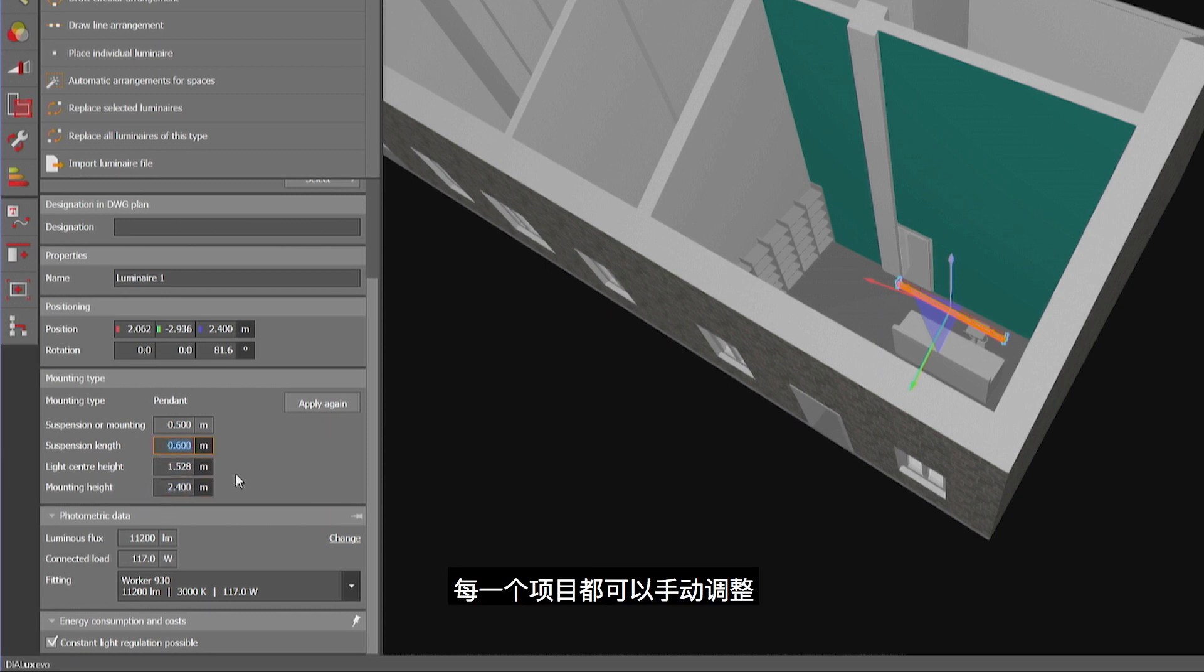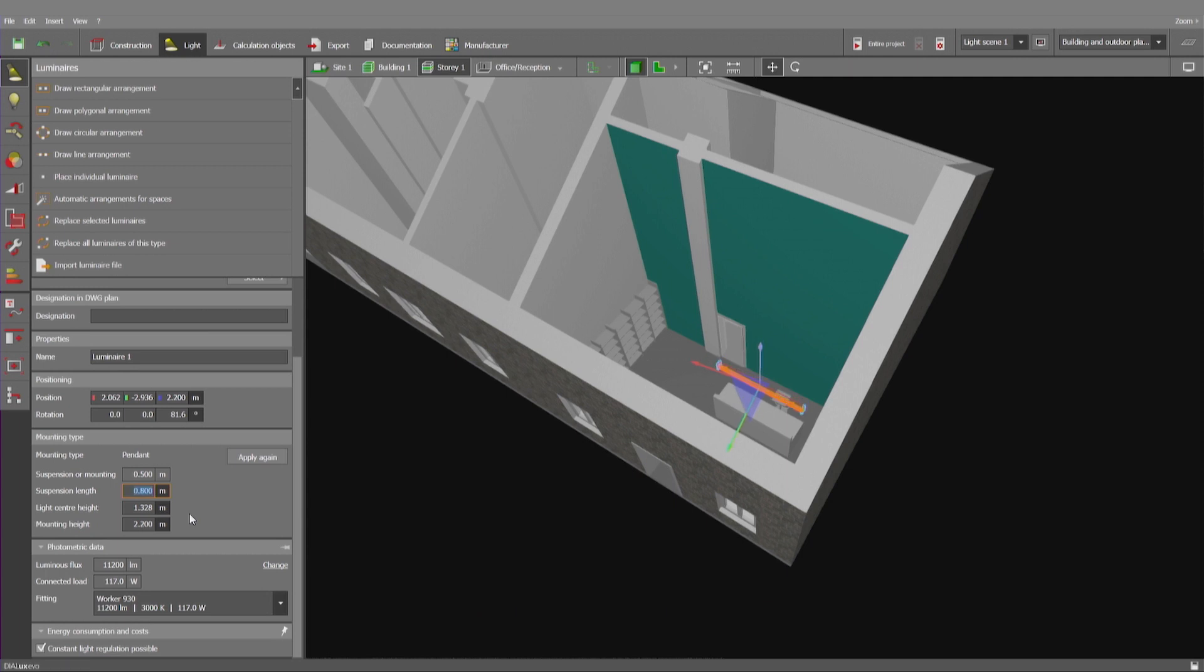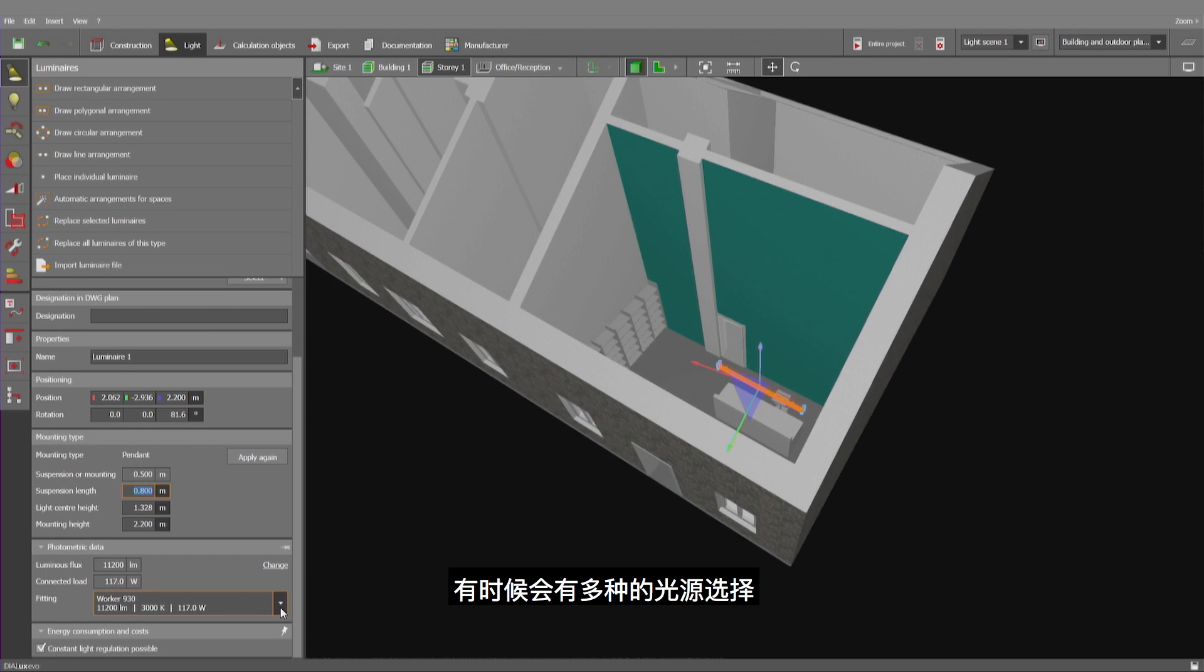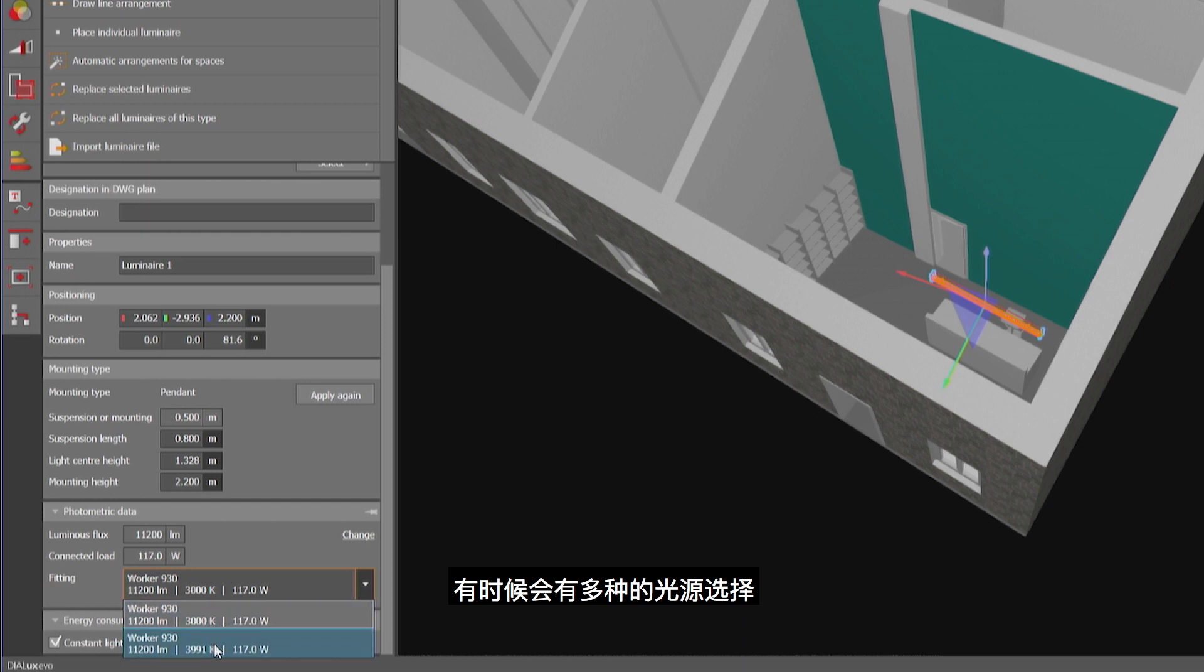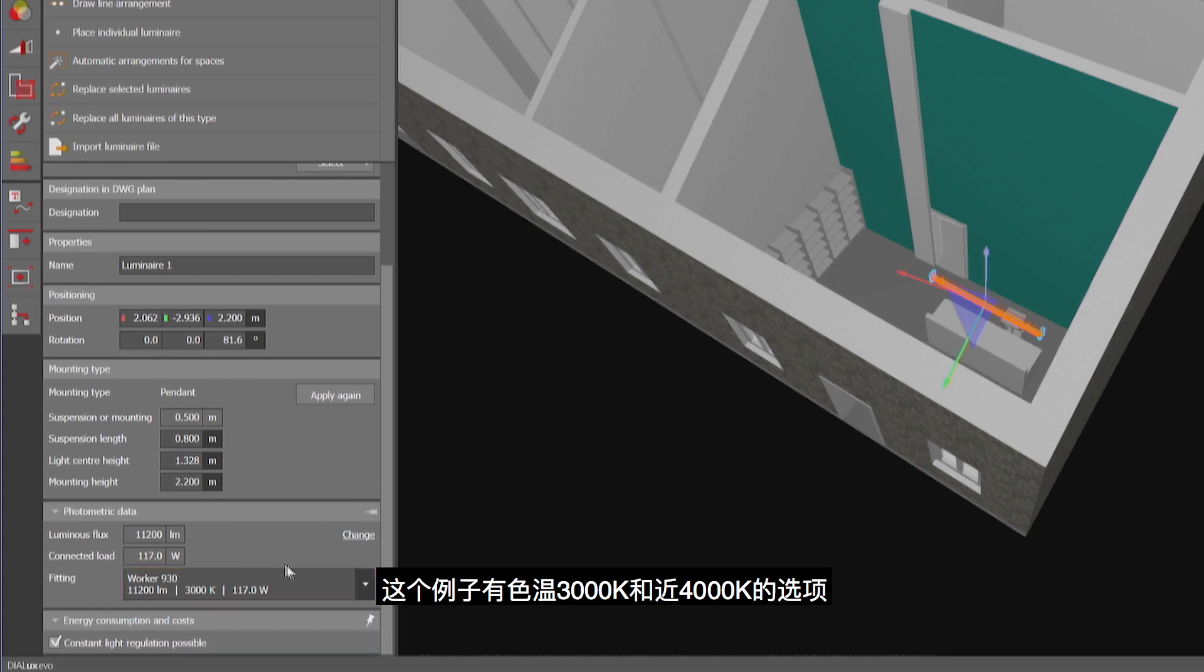Each of those can be modified manually as well. Below you have the photometric data which can sometimes give you the option to change between two or more different fittings. In this example, to reflect the option of 3000 and almost 4000 Kelvin as the light color temperature.